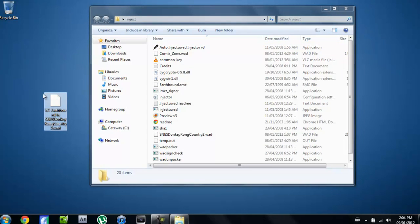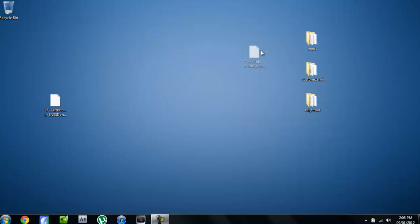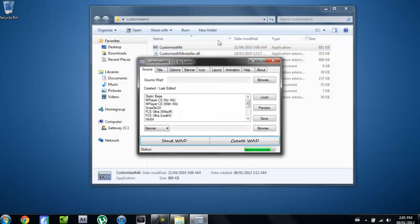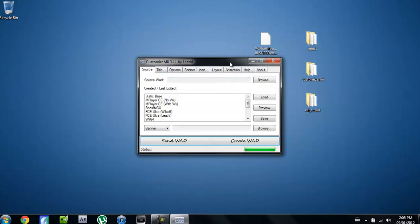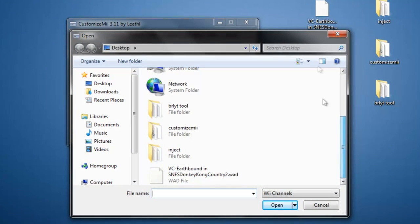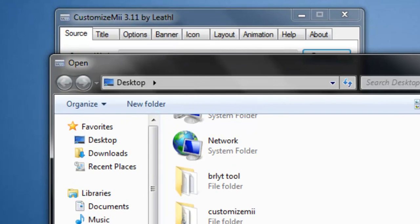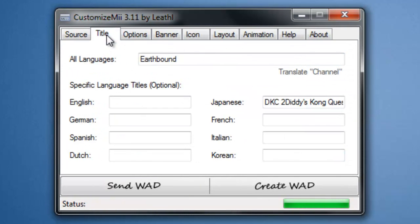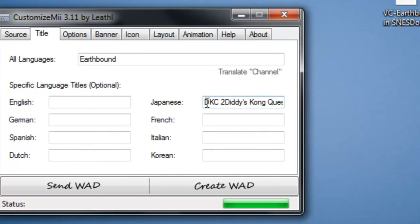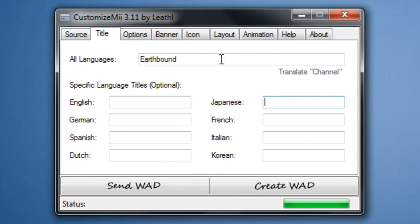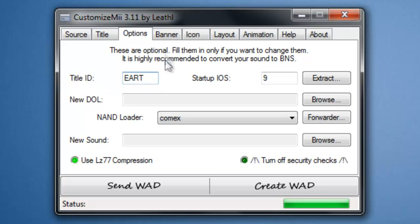But if you want to change the picture and actually make it look like it's a real virtual console game, you're going to have to do a bit more. Next thing you're going to go into is CustomizeMii. You're going to run that and click on browse and find the WAD you just made. You're going to open it up and go to title. Make sure that it says Earthbound or whatever ROM you have. Then go to options and change the ID to something. I'll just go E-A-R for Earth or just whatever you want it to be. Make sure you change that though, because you don't want it to overwrite any other channels you have on your Wii.